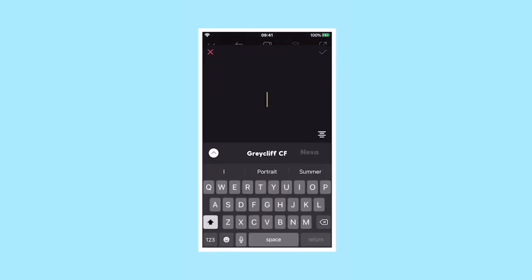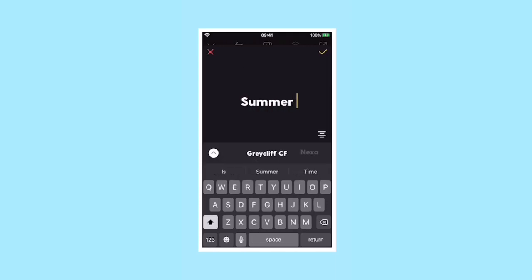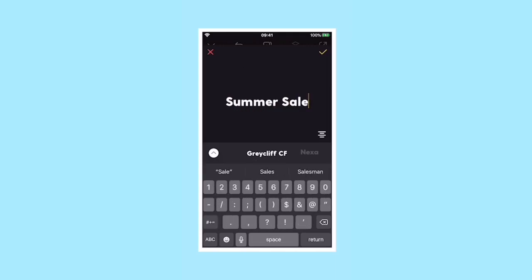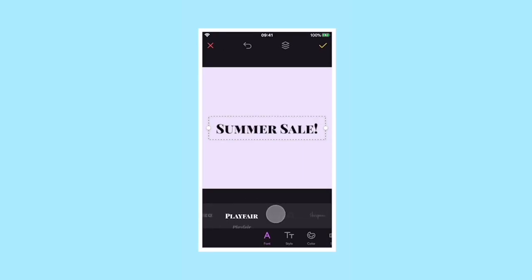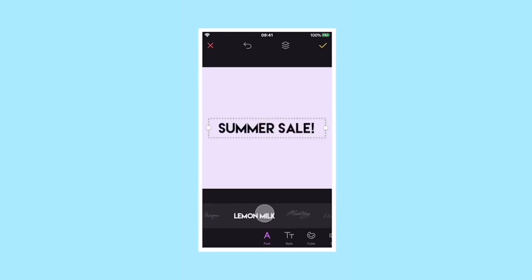To add text to your project, tap on the text icon then add in your text. When you've completed this and you want to move on, tap the tick.